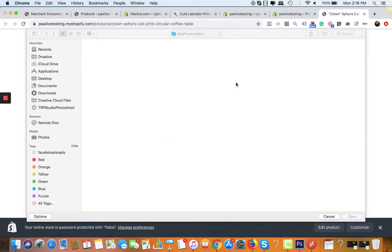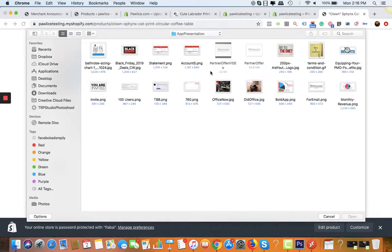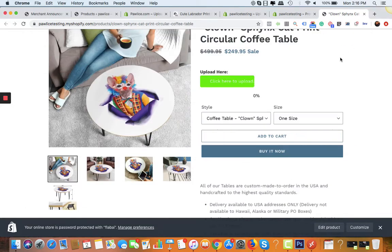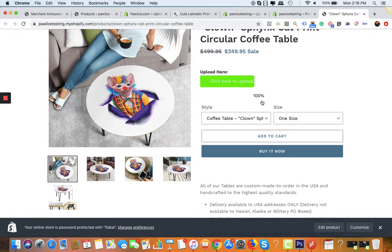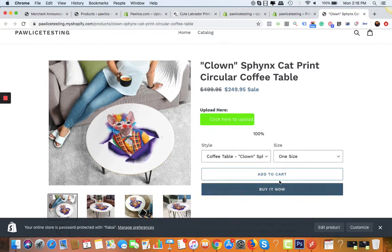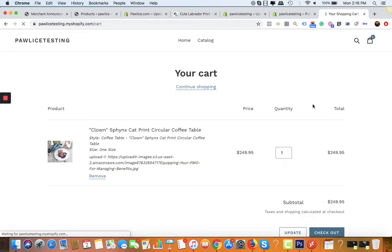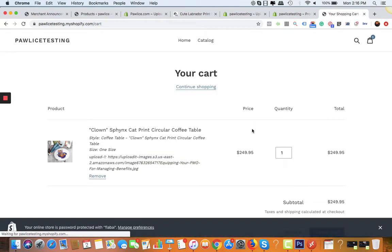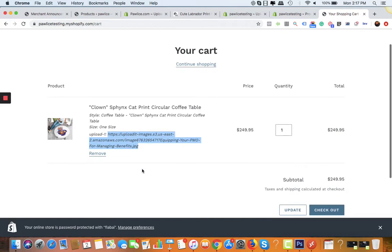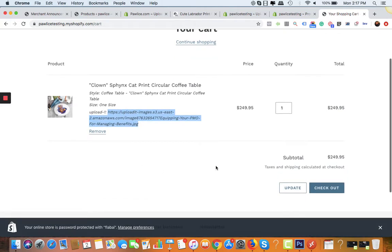Now your customer can click on the upload button. Let's say they need to choose an image like this. It's done. Now your client can click on add to cart. You can see that it has already added the image here.